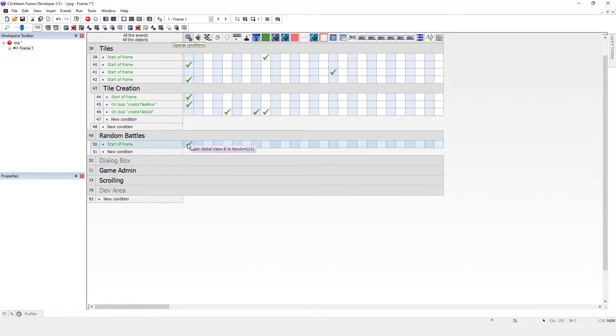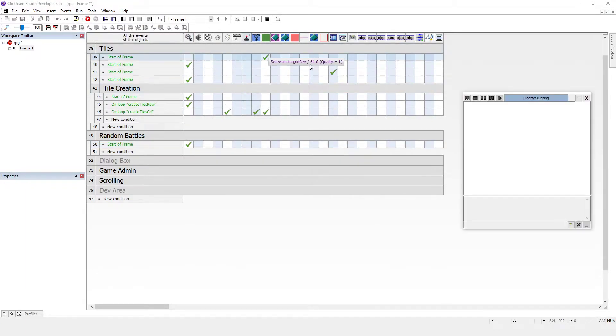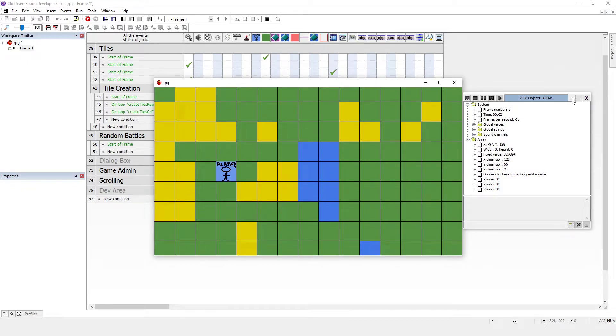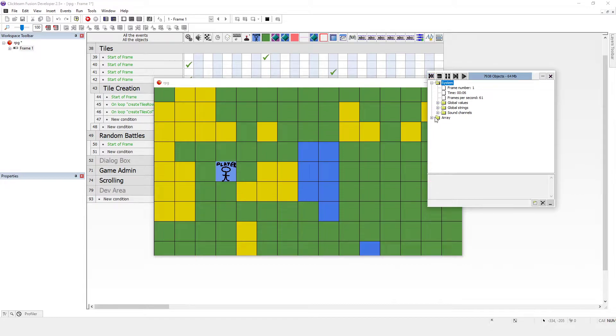So all that's going to happen is global value B will be set to a random number and we have this base number as 10. Okay, so let's just close all that.